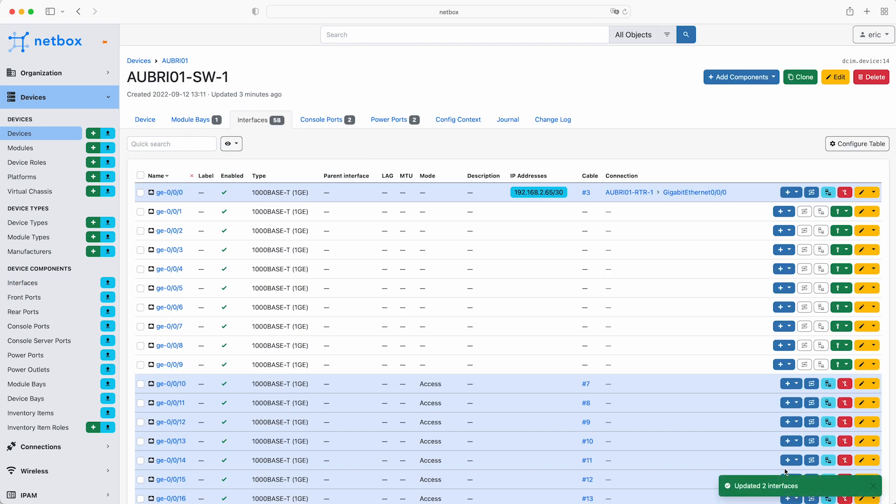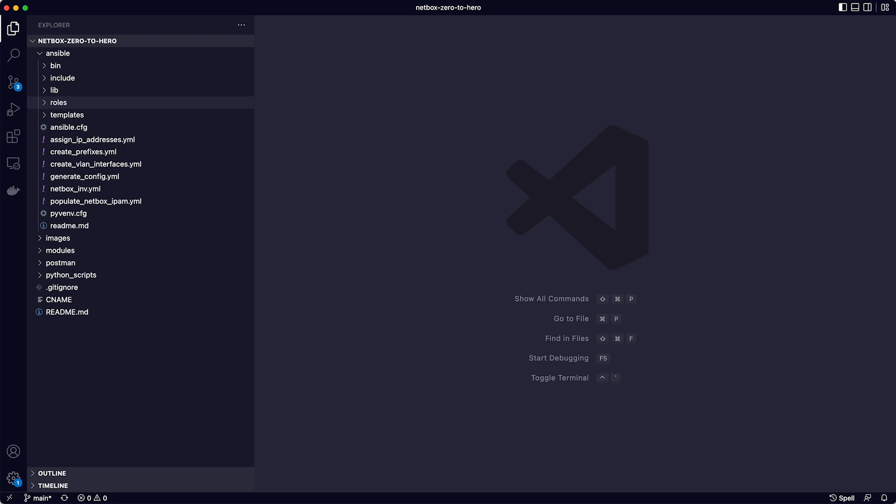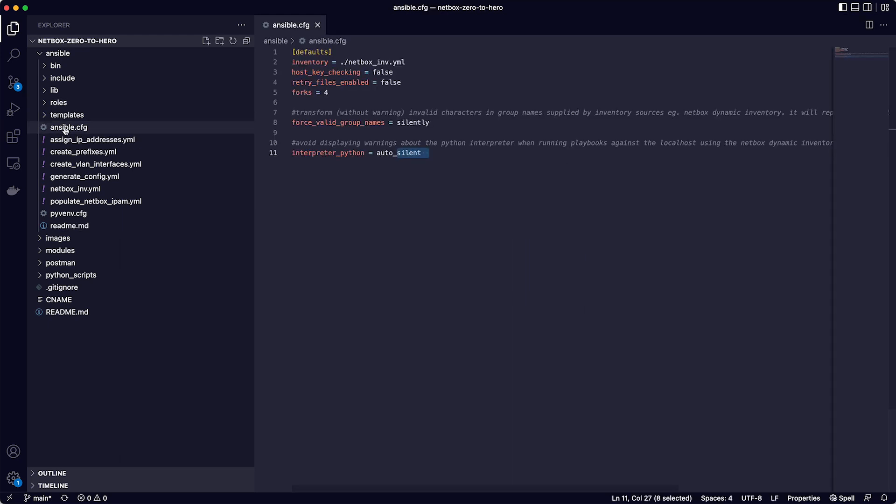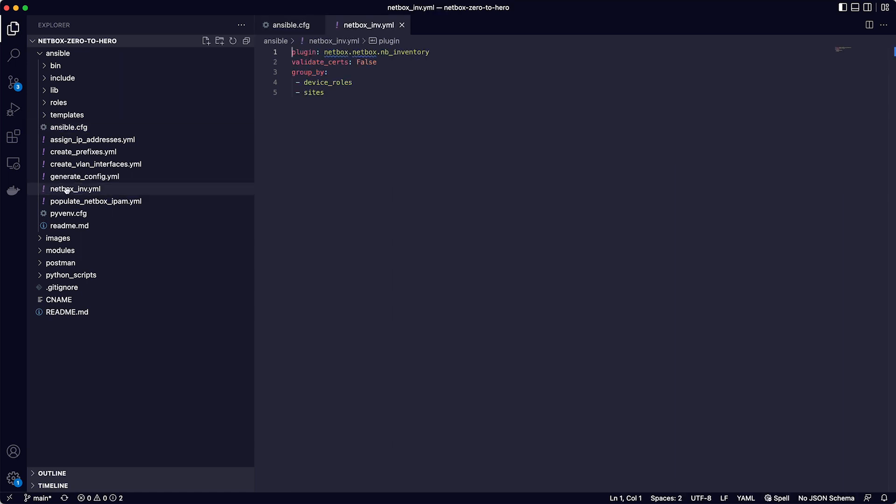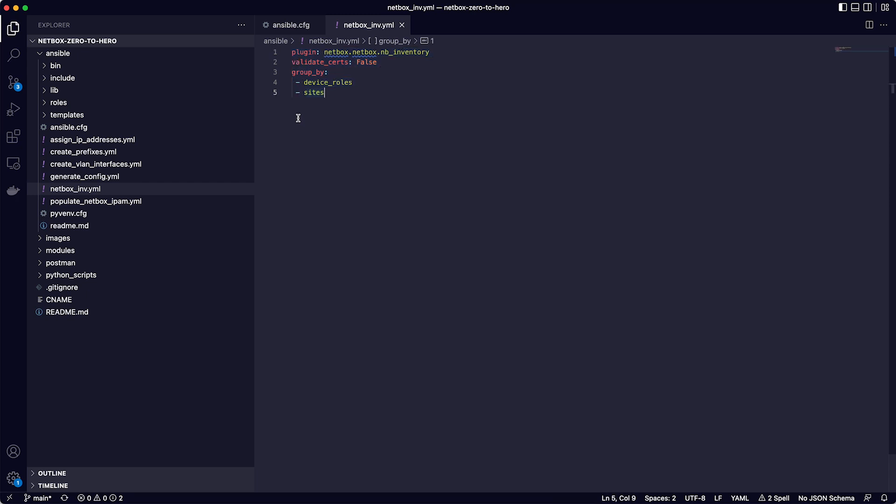Firstly, check that the NetBox dynamic inventory for Ansible is working. In VS Code, you can see the settings for this in the ansible.cfg file. Line 2 specifies that Ansible should use the file called NetBox underscore inv.yaml. So if we open that file, you can see that on line 1, it's using the NetBox inventory plugin for Ansible. And on lines 4 and 5, we've asked for the devices to be grouped firstly by device role and then by sites. You can tailor this to however you need your Ansible hosts to be grouped. Just check the link to the plugin documentation in the course notes for this module.